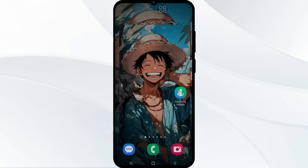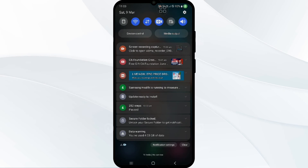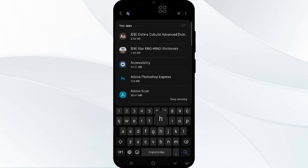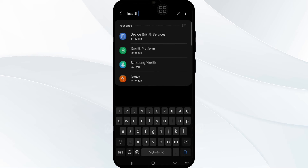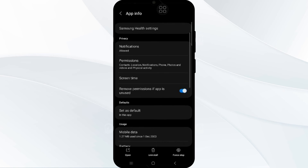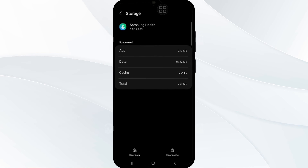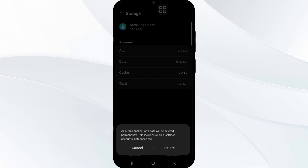After that, you have to check the app data. Try clearing the data of the Samsung Health app and reinstalling it to reset any settings that might be causing incorrect calculation. Go into Settings, find App Manager, and search for the Samsung Health app. Tap on it, scroll down to find Storage, and tap on 'Clear Data.' Your Samsung Health app data will be cleared.